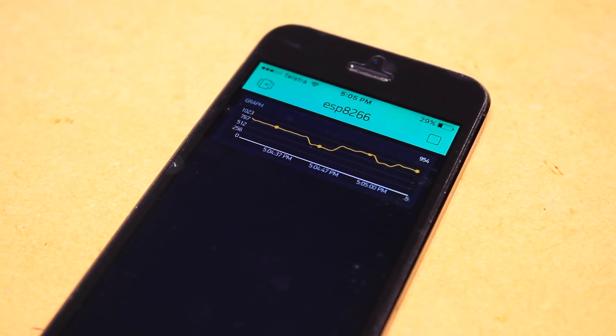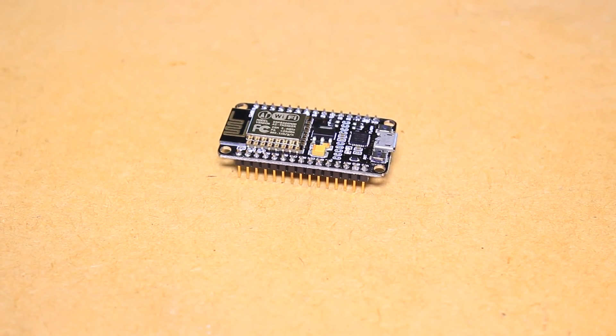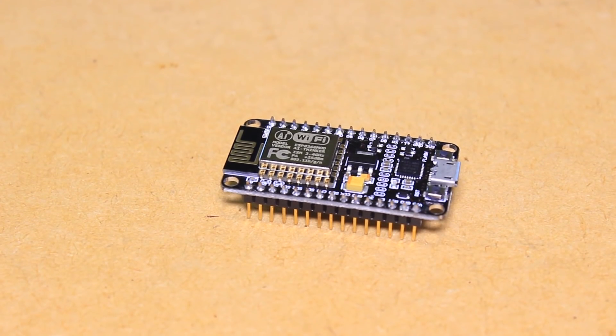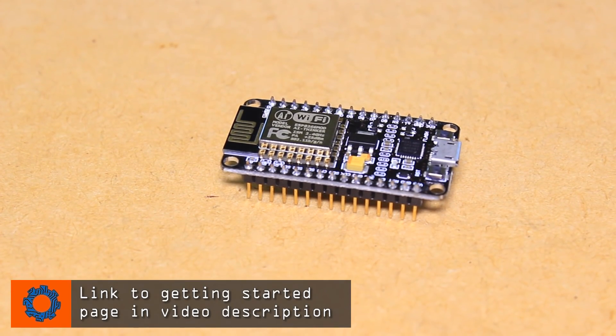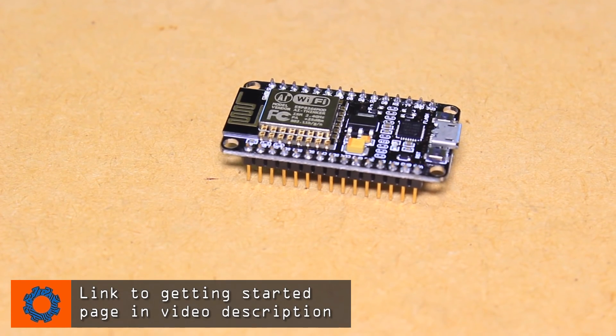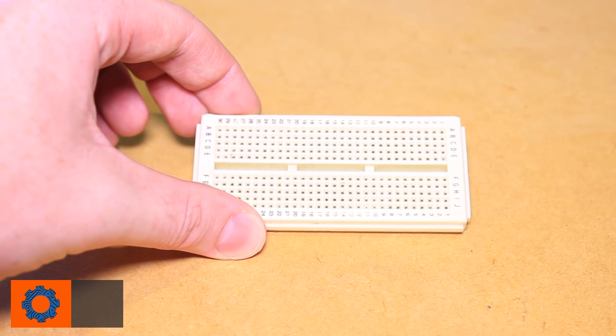For this project you will need an ESP8266 module that has the lure firmware on it. If your board doesn't have the lure firmware on it, you can learn how to do this using my getting started guide. You'll also need a prototyping breadboard.